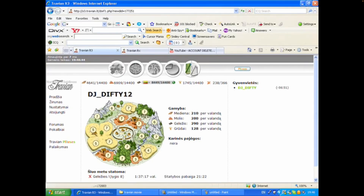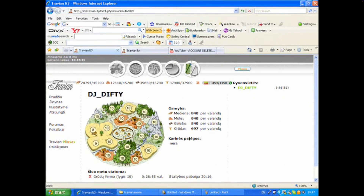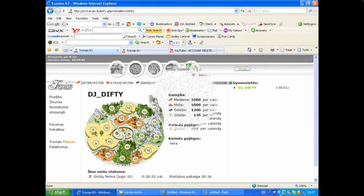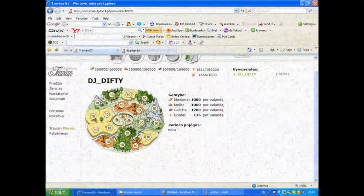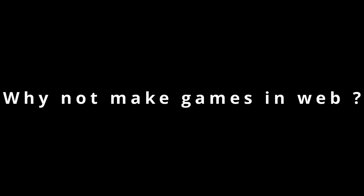For quite a long time I just became a web developer without using any graphics, but at some point I noticed browser games and it looked like a really nice opportunity to come back with my graphics knowledge.